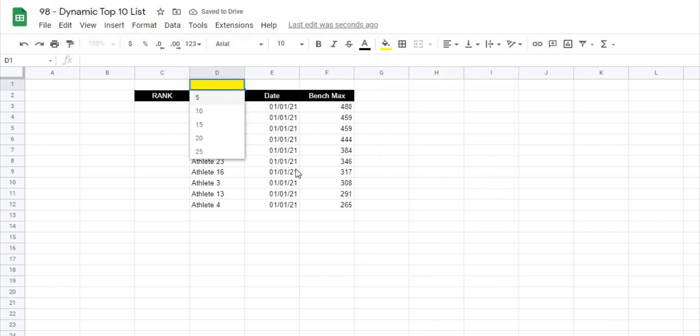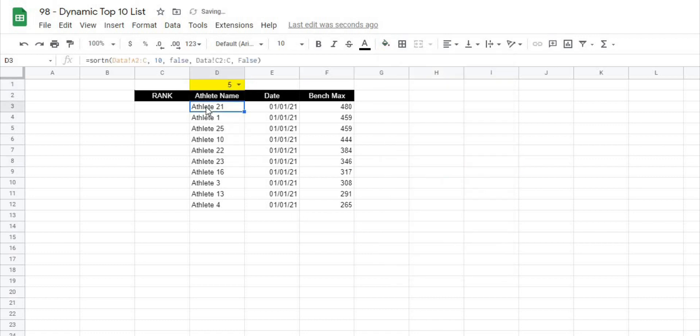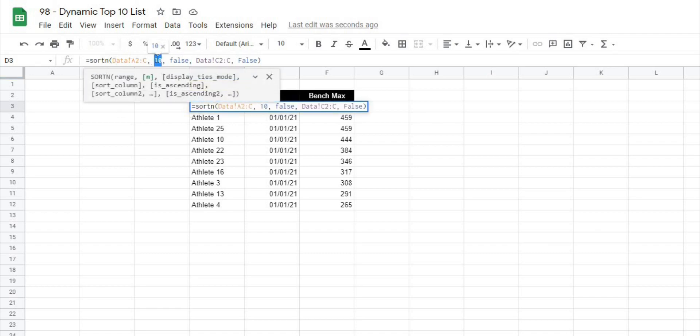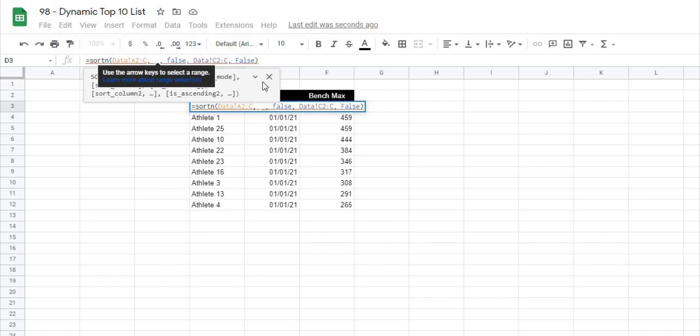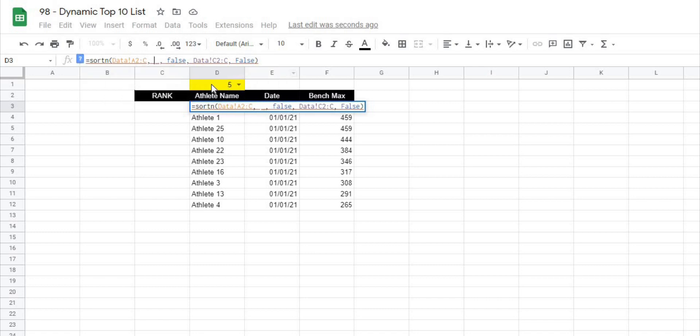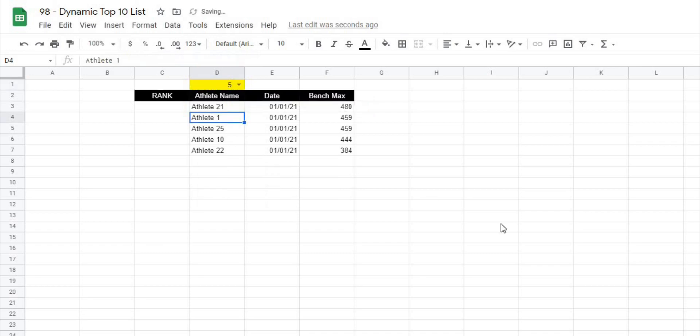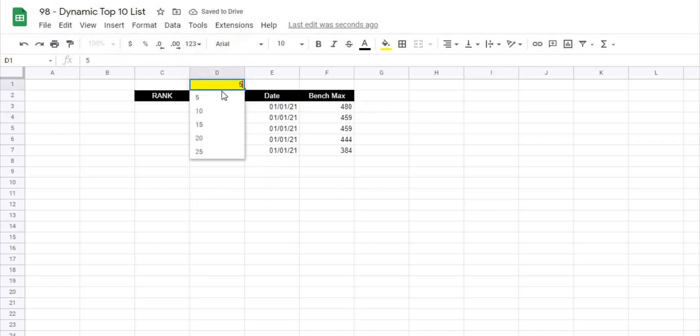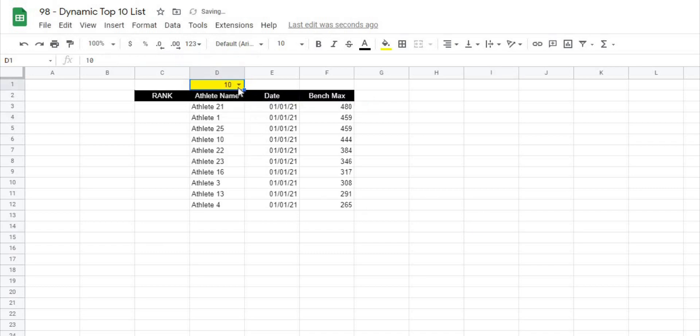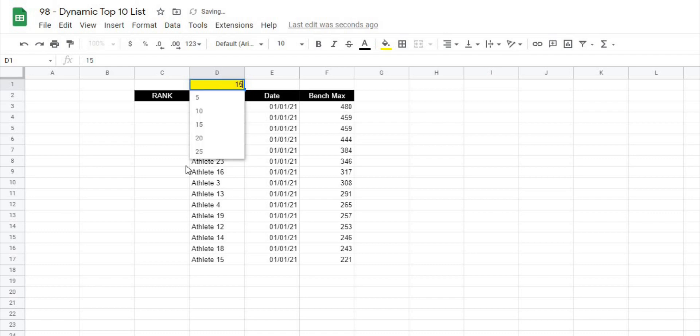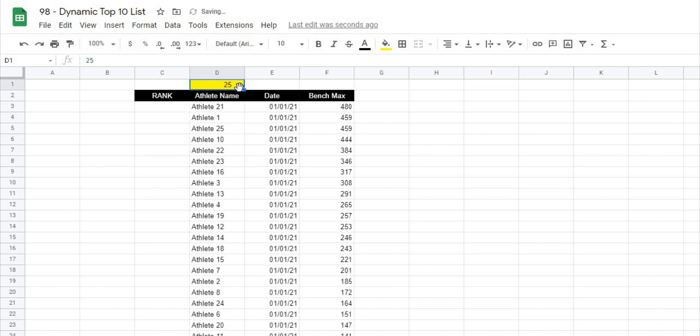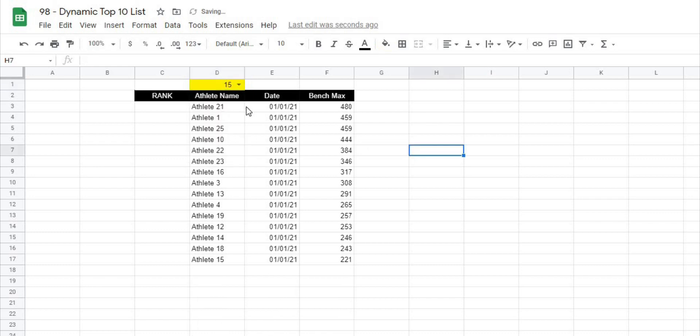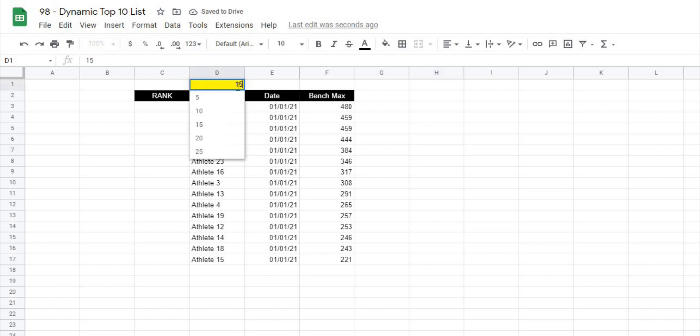So let's select 5 and then if I go back to my formula underneath the SORTN where we had that 10, if I delete that and I'm actually going to select now D1 where we're selecting that number, if I hit enter it's going to give me a list of 5. Now if I go to 10 you can see that it automatically grows or changes based on the amount of athletes that we choose.